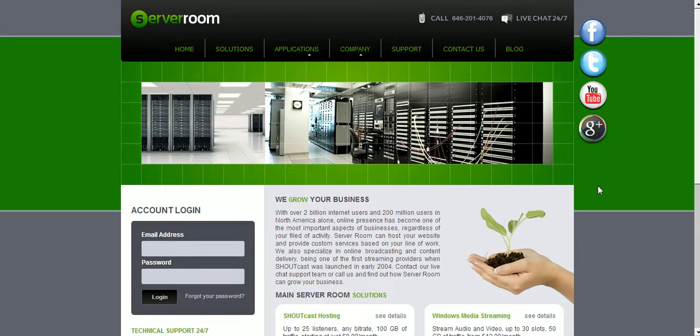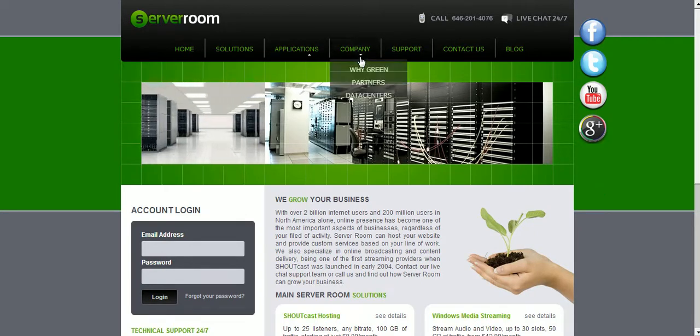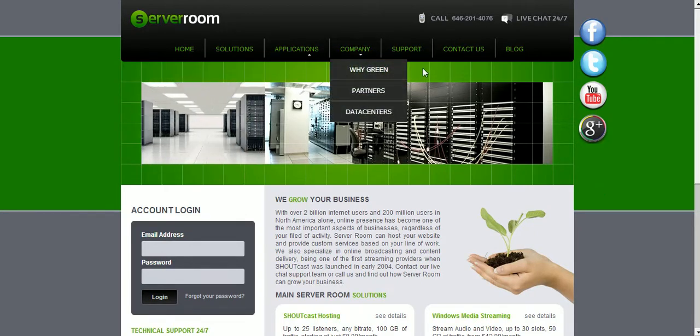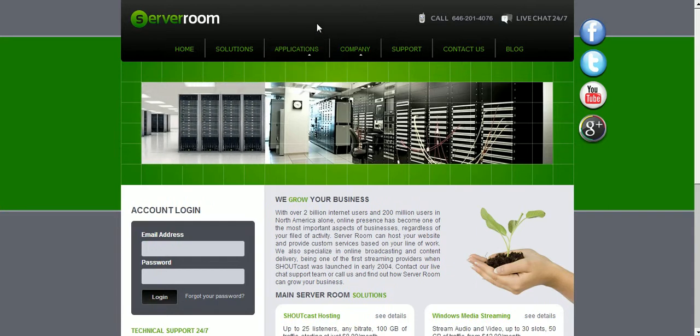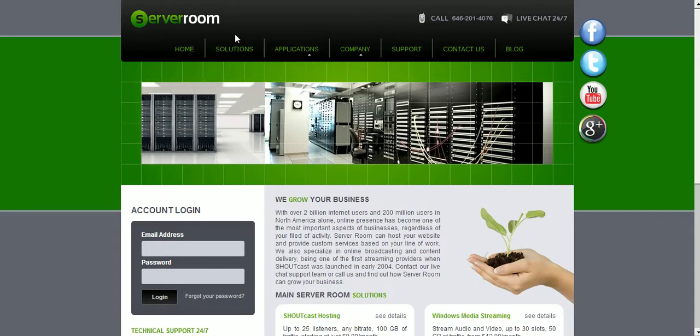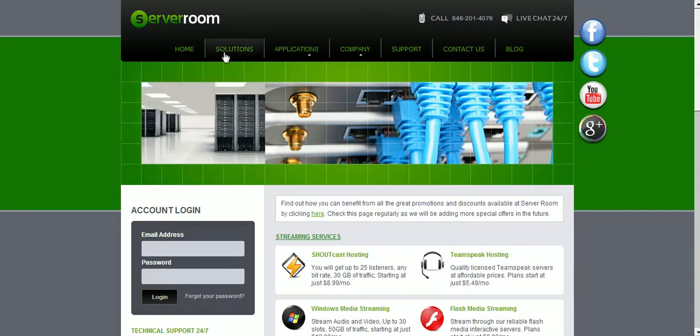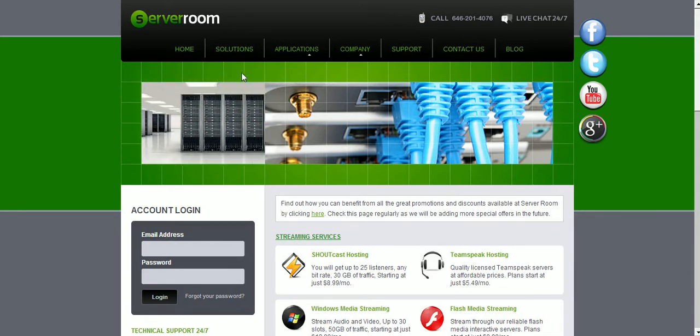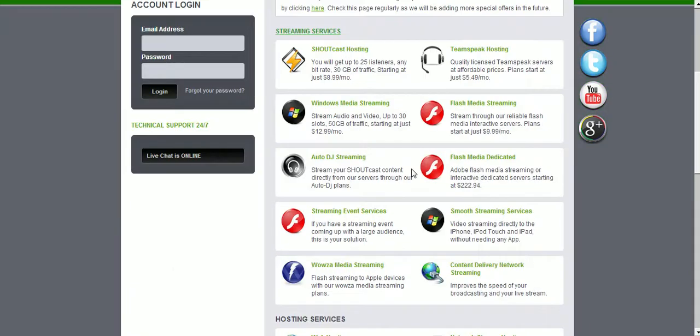Welcome to ServerRoom. ServerRoom.net is our website, and today I want to present to you our Wowza Media Server Plans. We have to click on Solutions. Here you can find all our streaming services.